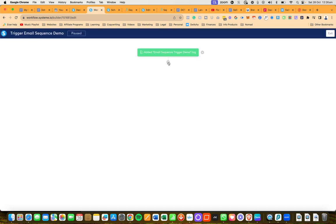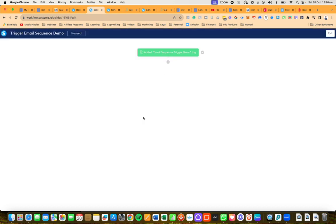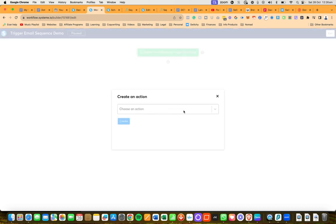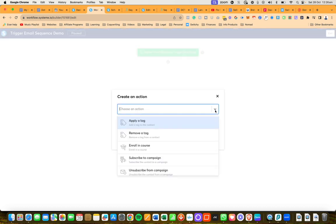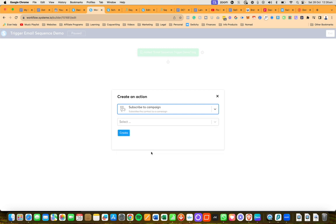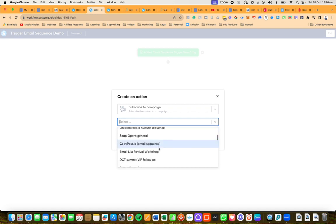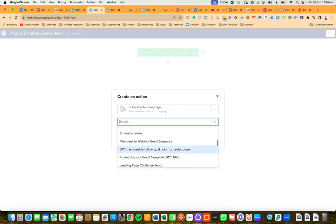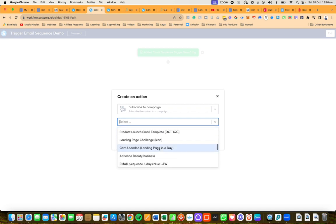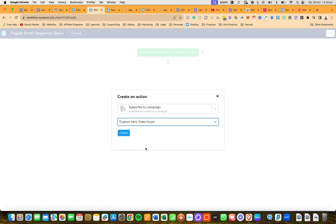Then I'm going to click on create. Then I'm going to click on the plus and I'm going to choose action. Then I'm going to choose subscribe to campaign, whatever that campaign is. I could just pick one, really doesn't matter in this case because this is purely for demonstration purposes.